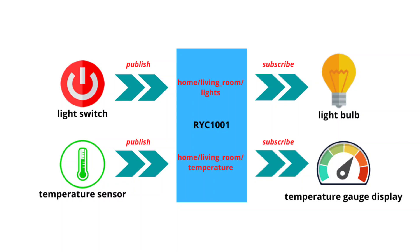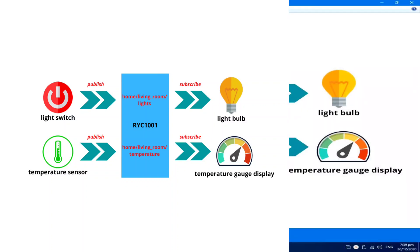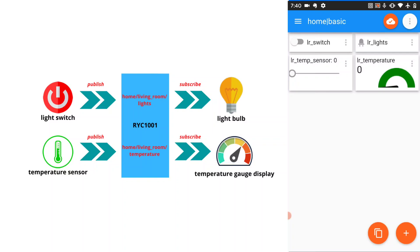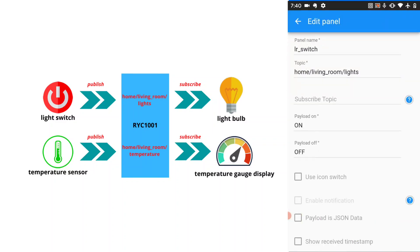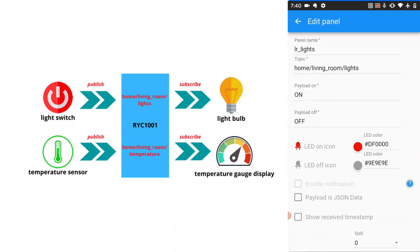To help us demonstrate this, I will use an Android application named IoT MQTT Panel to easily simulate our home automation. And I will use the RYC-1001 IoT cloud platform as MQTT server. I already prepared here a basic MQTT setup. I already tested it. The light switch will publish to topic home, living room, lights. While the light bulb, which is the LR lights, will subscribe to home, living room, lights and respond according to its data payload.